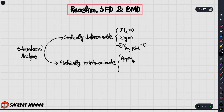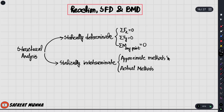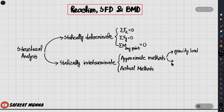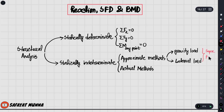For indeterminate structures there are approximate methods and actual methods to find the reactions, shear force diagram, and bending moment diagram. The approximate methods work separately for vertical gravity loads (dead load and live load) and calculate the effect of lateral loads separately. There are two methods for this: the cantilever method and the portal method, and we superimpose these two to get the final result.